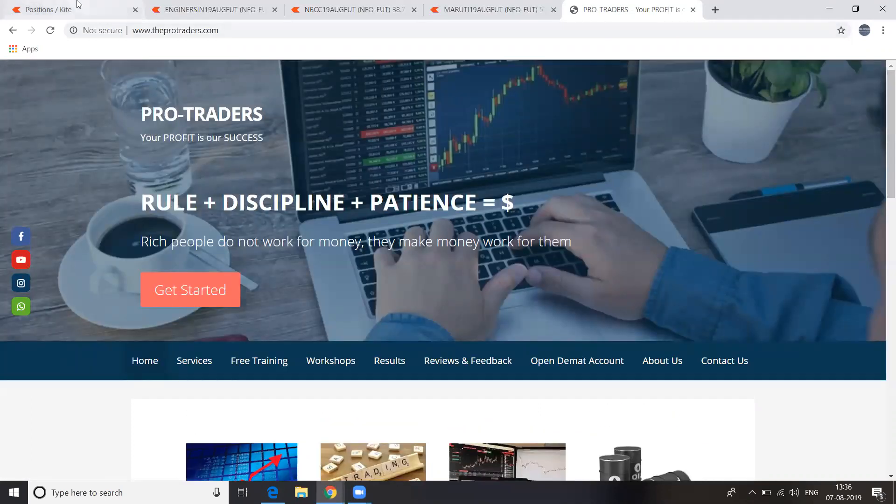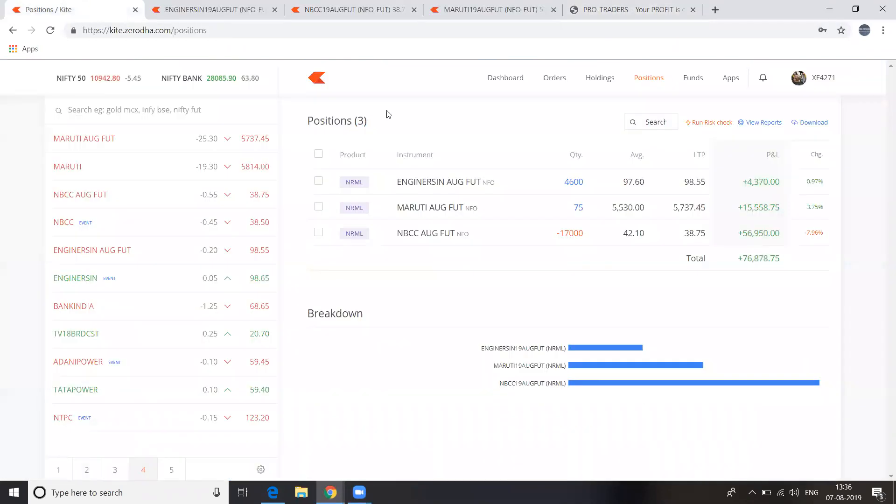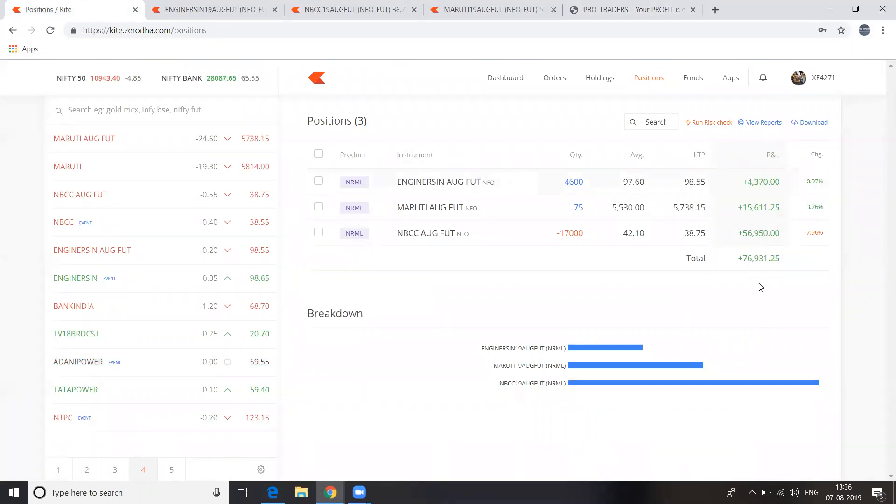So see these profits. Now it's falling like anything, continuously. We will make money like this. If you want to learn the course, join the course.